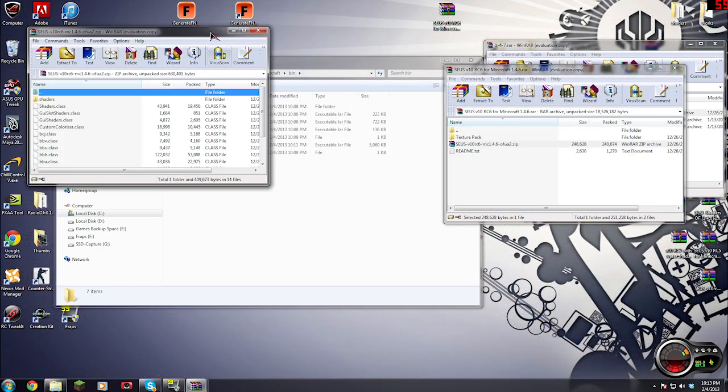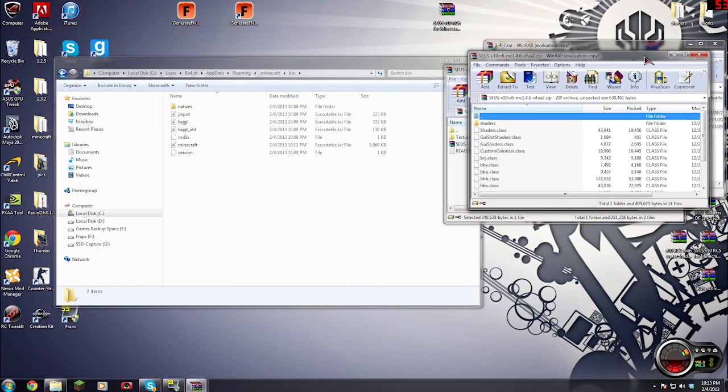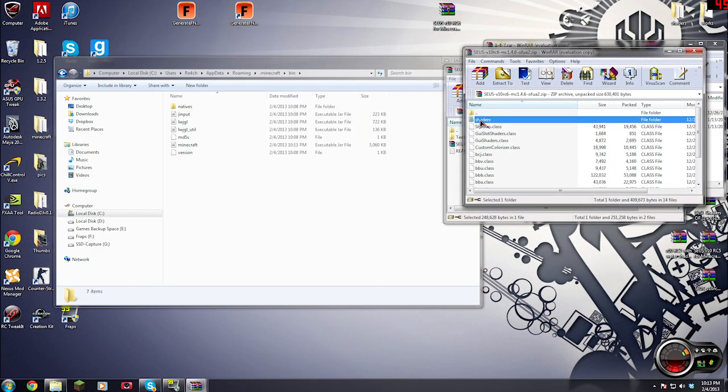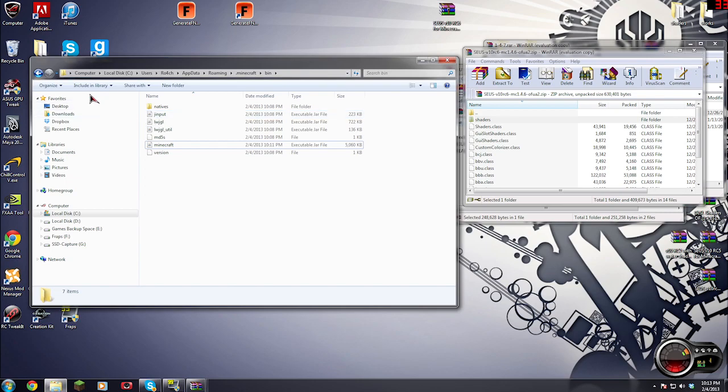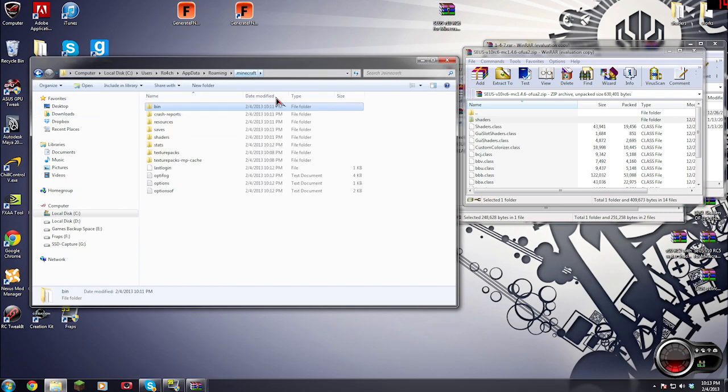Now you have a shaders folder. See that shaders folder? What we're going to do is we're going to go back into where our minecraft.jar folder is and we're going to go back to the dot Minecraft folder.